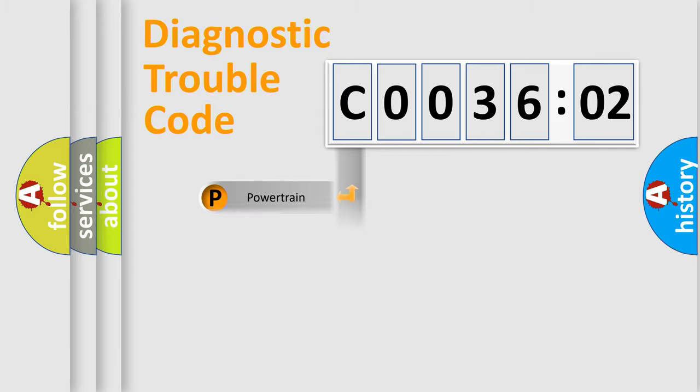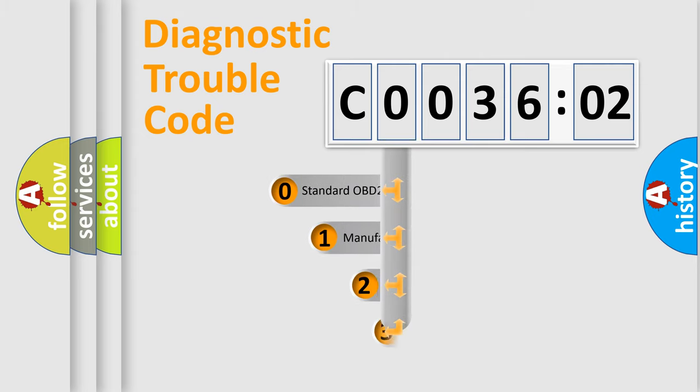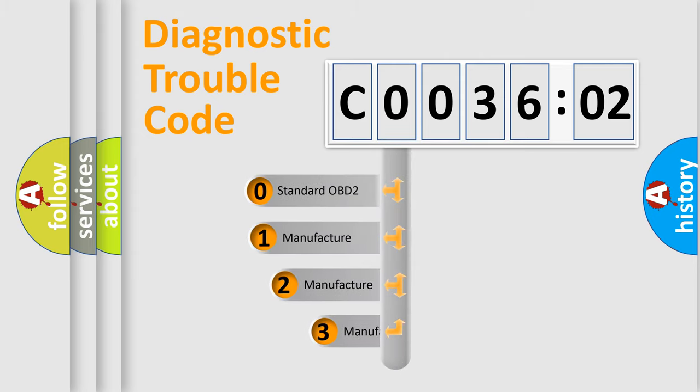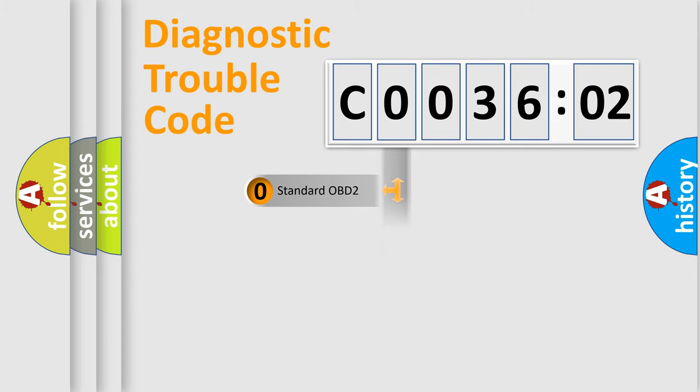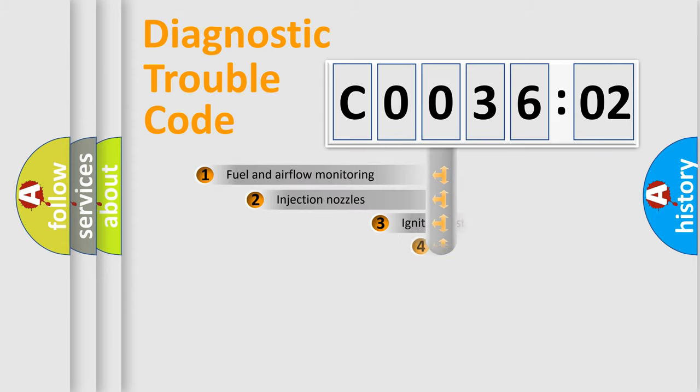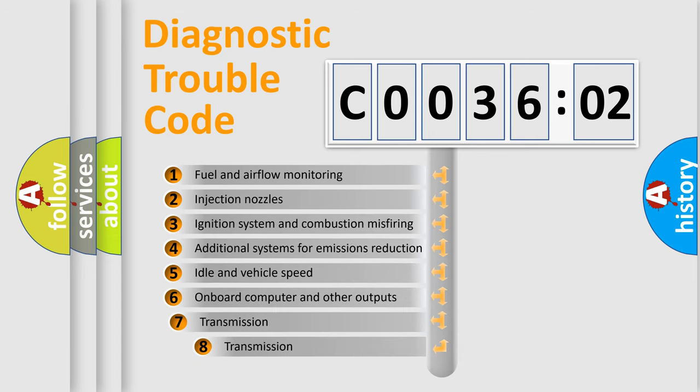Powertrain, Body, Chassis, and Network. This distribution is defined in the first character code. If the second character is expressed as zero, it is a standardized error. In the case of numbers 1, 2, or 3, it is a more specific expression of a car-specific error.